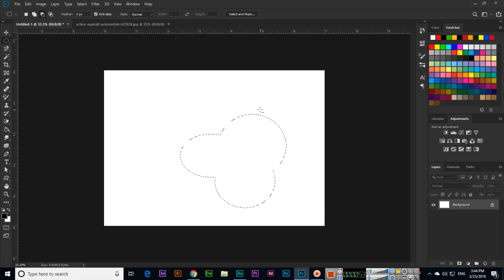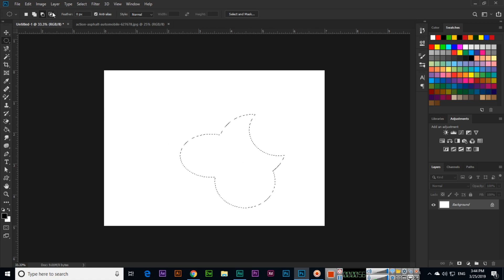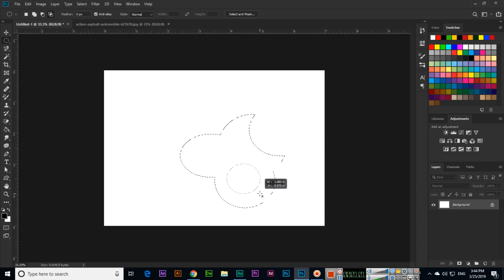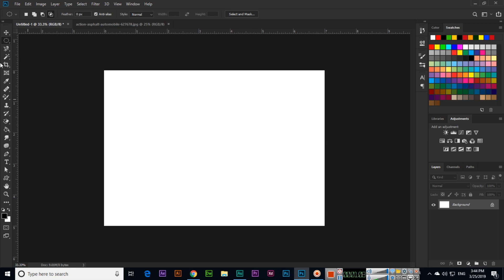If you want to remove, you can use subtract from selection. And if you want to select a specific part from the selection, then select intersect with selection. Control plus D we can use for deselect. So that is the Elliptical Marquee Tool.